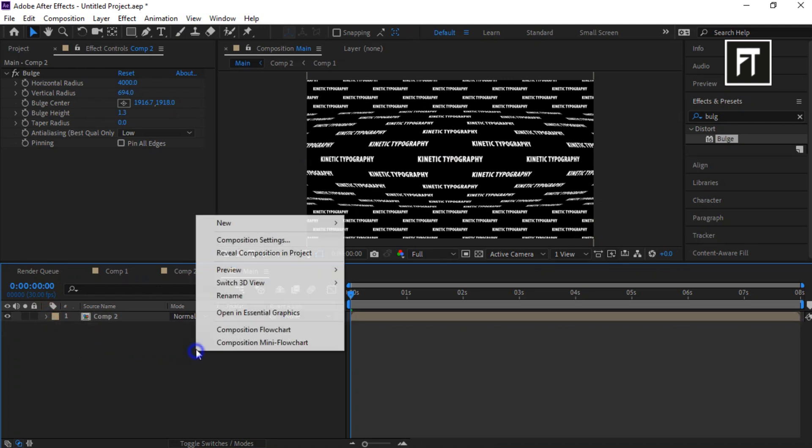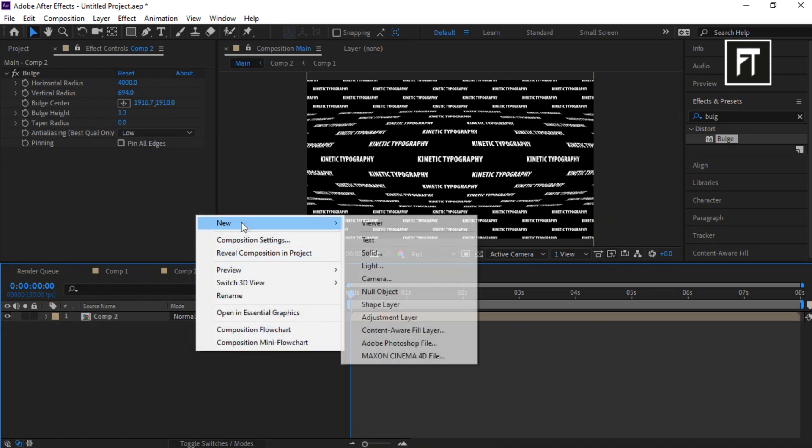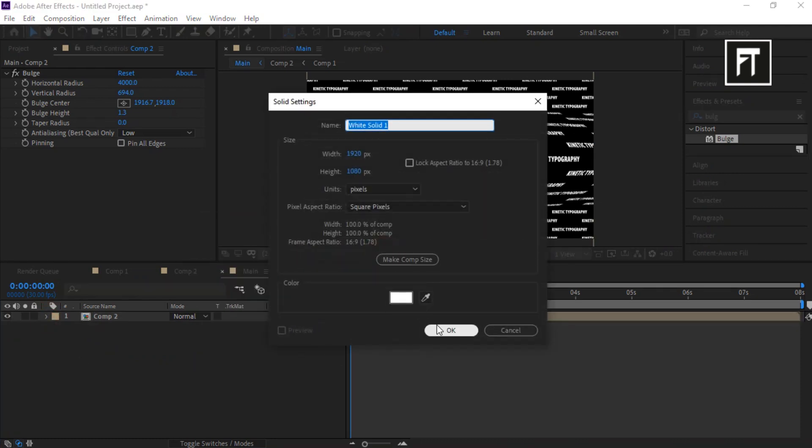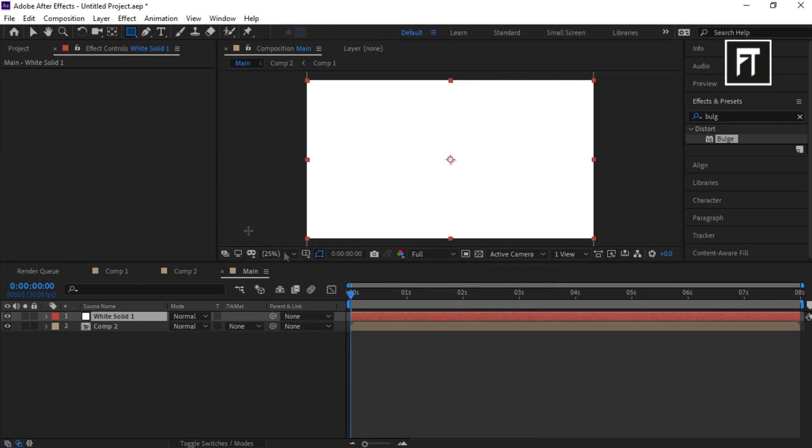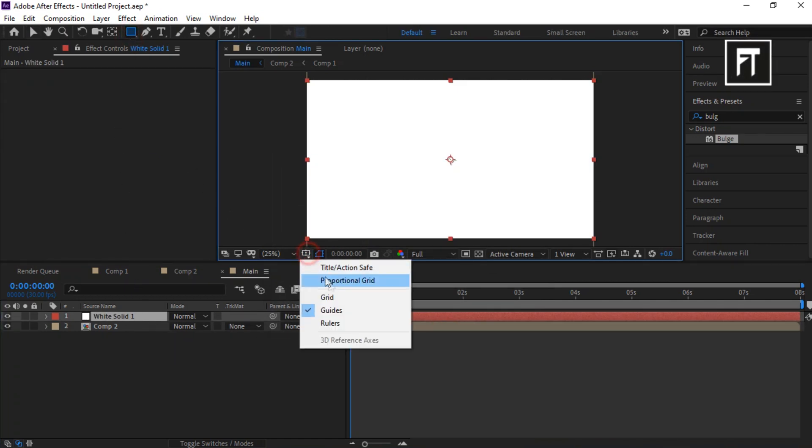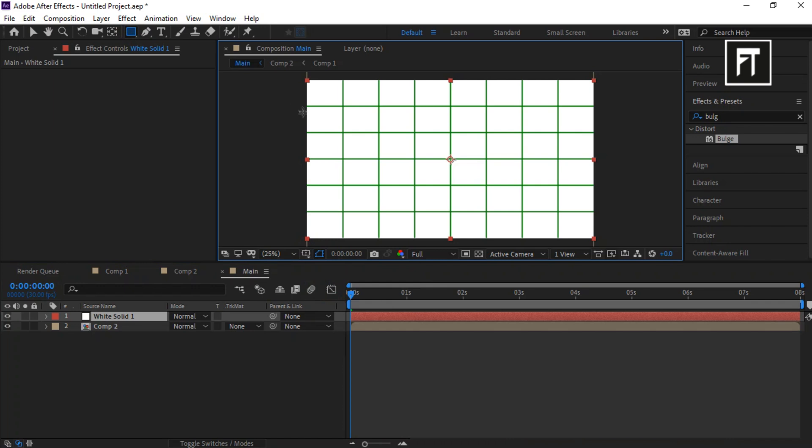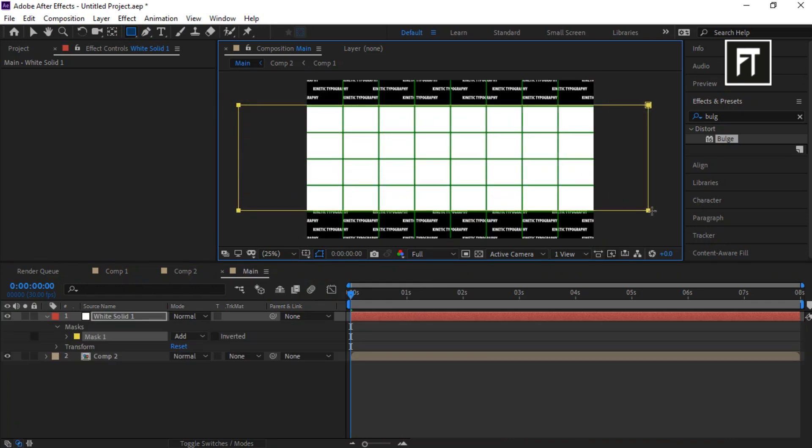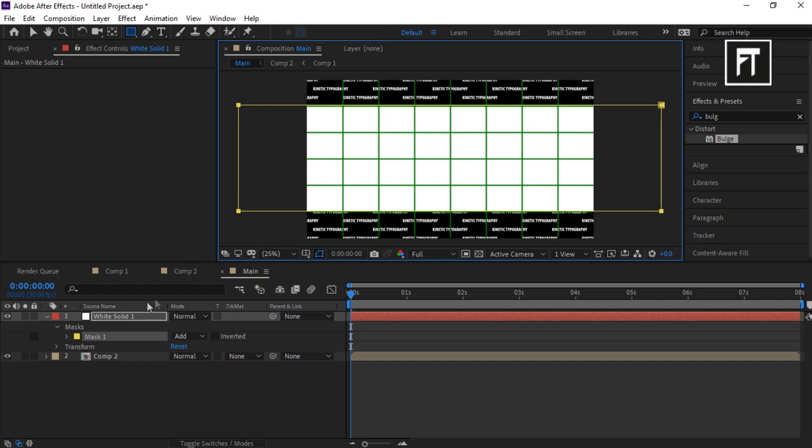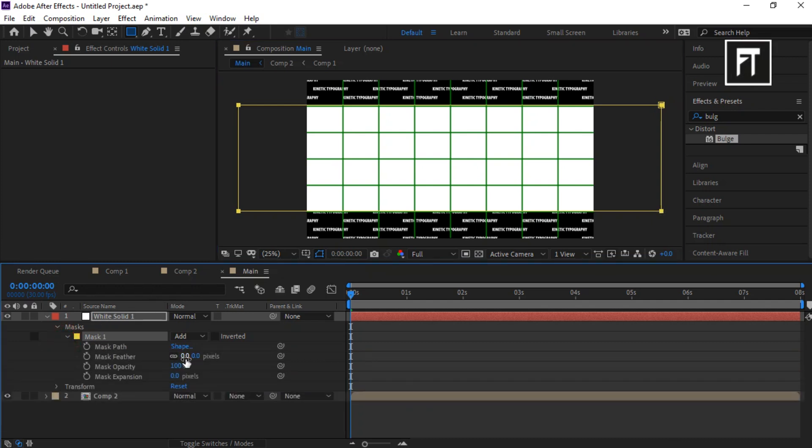Now right click and create new solid layer. Select Rectangle Tool and create a mask just like that. Now increase its feather to 252.